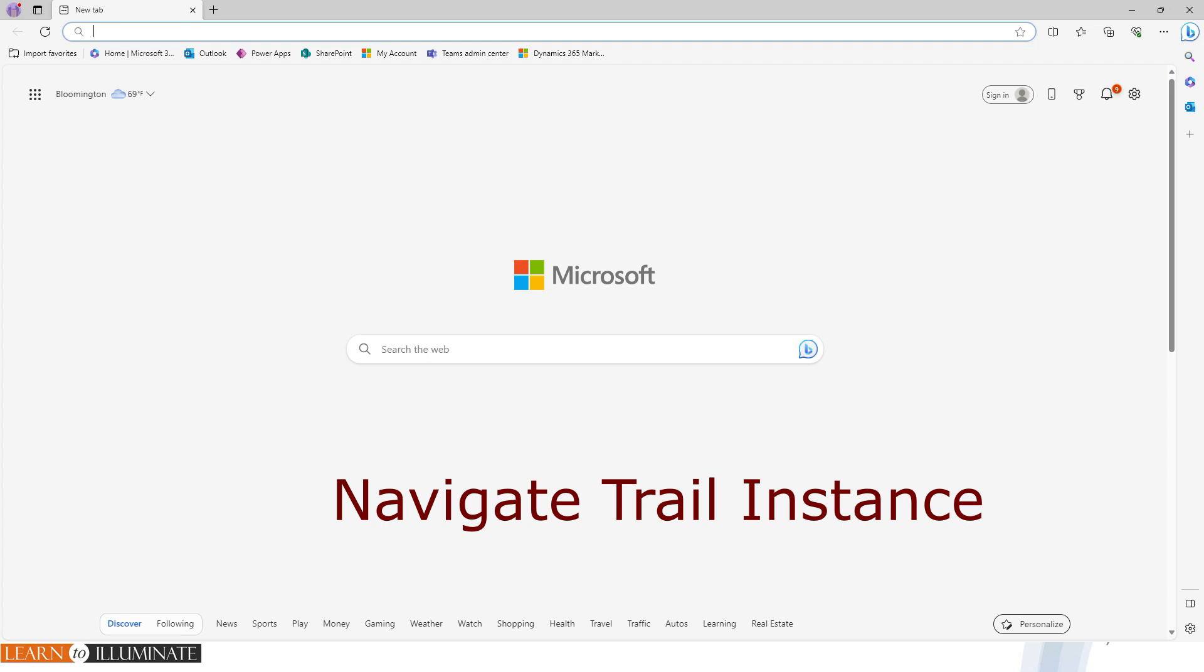You may store the URL for the trial instance. If you don't have the URL, no worries. You'll find out what the URL is. To do that, to open a trial environment or to open the trial instance, open a private or incognito window.